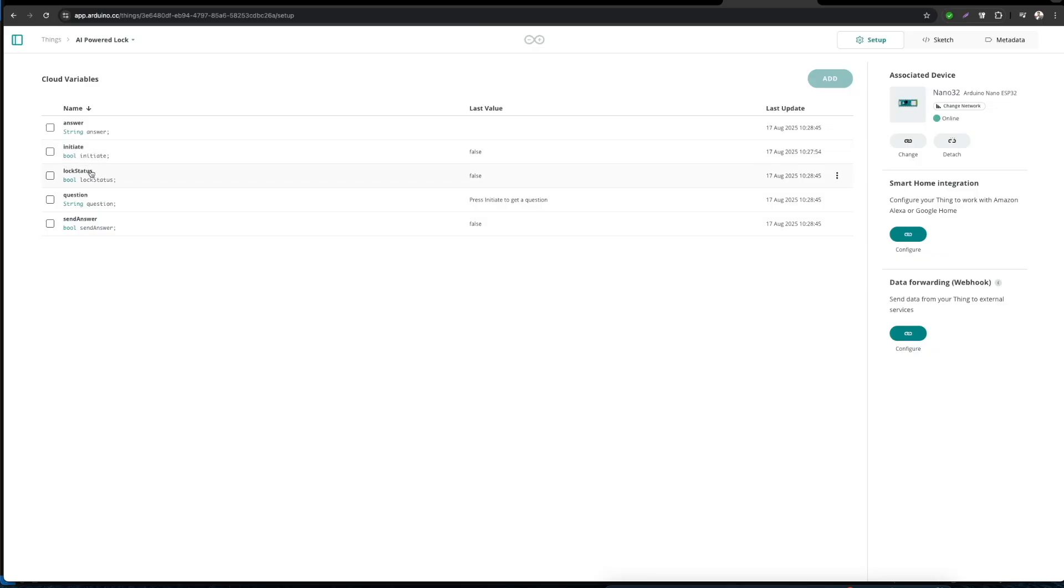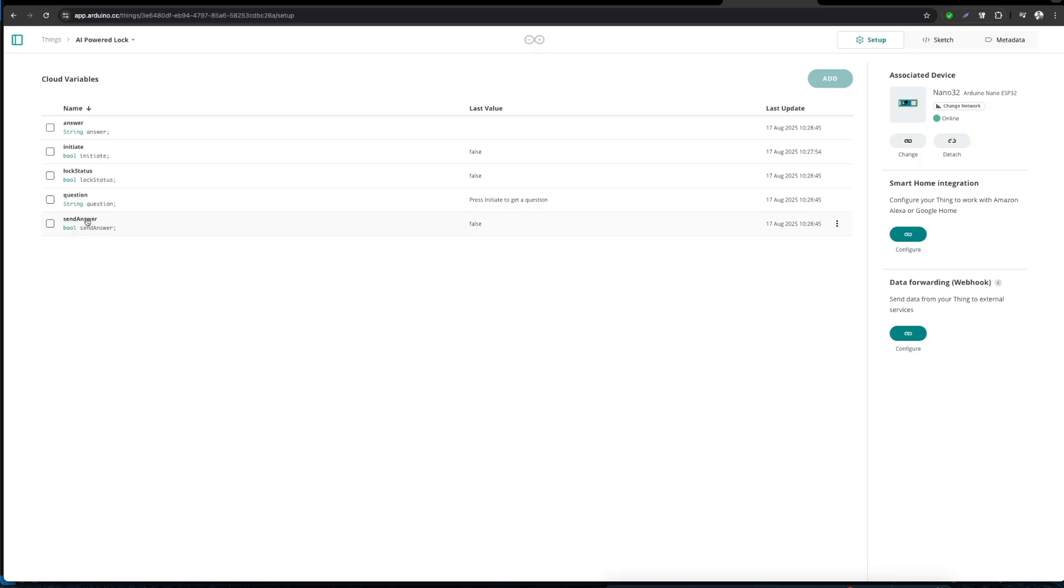One is the initiate boolean variable that will be used for requesting a new question. Then we have a question string variable to display the prompt of the question itself. Then we have an answer variable that is also string type to type our reply. Then we have a send answer boolean variable in order to submit the answer to OpenAI. And then we have the lock status that will show us the status of the lock.